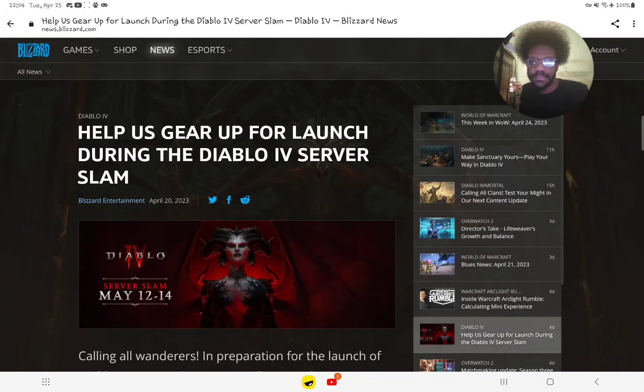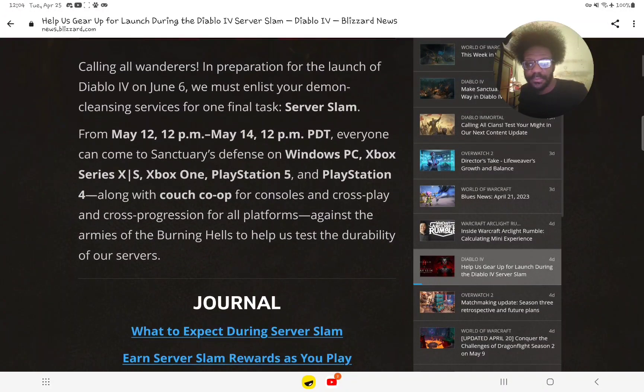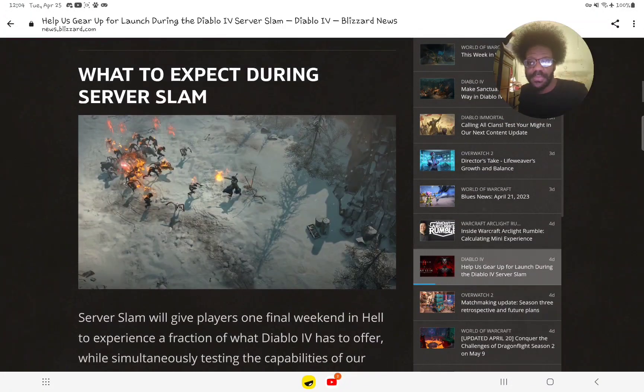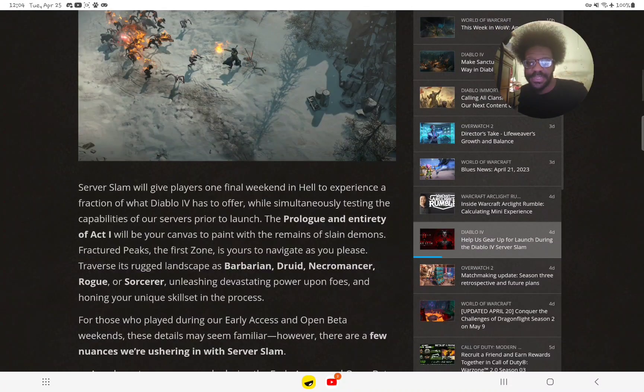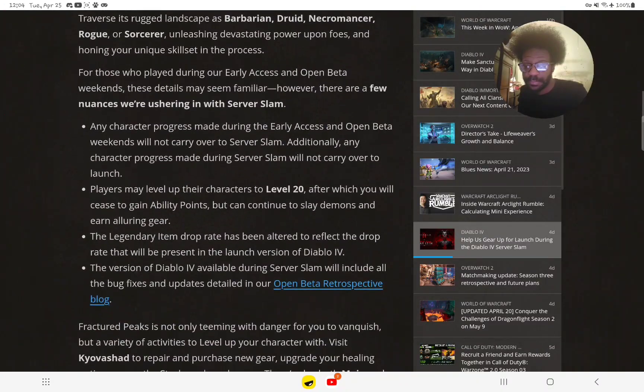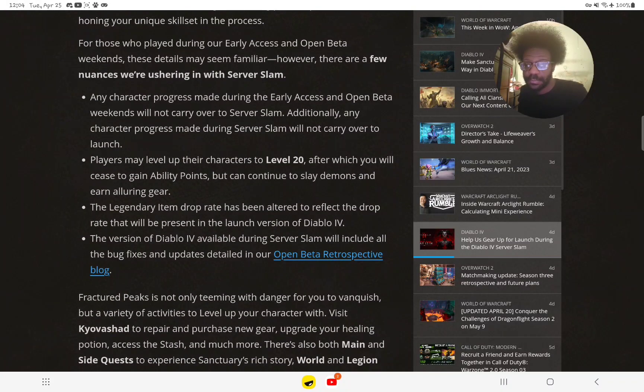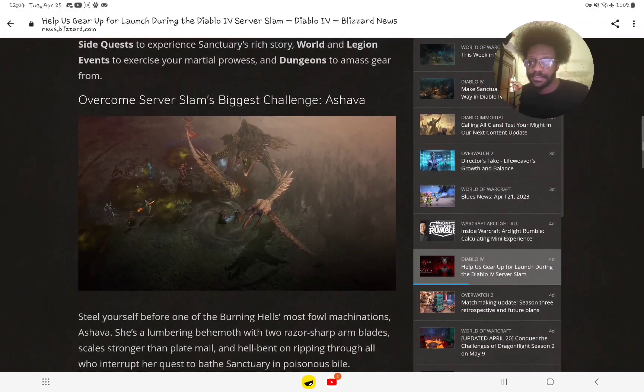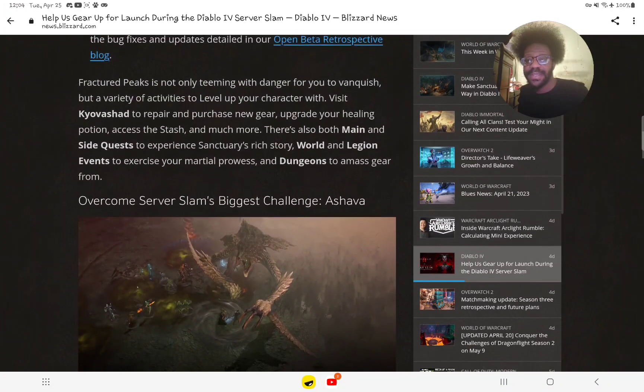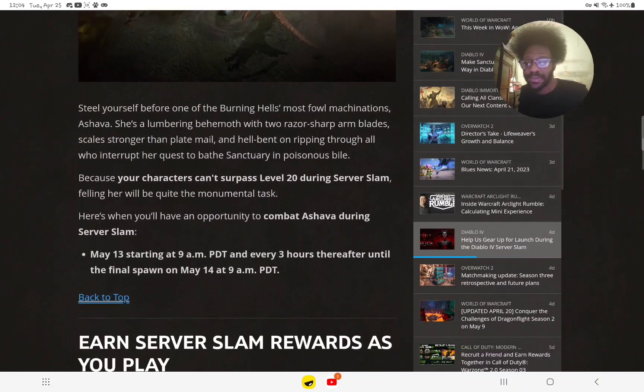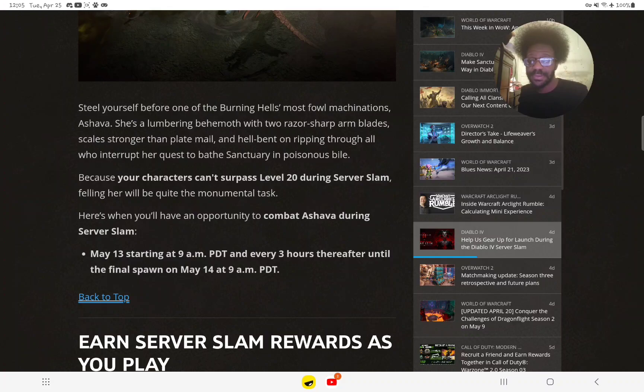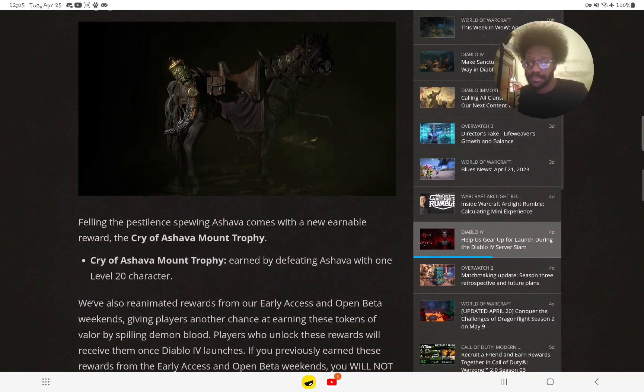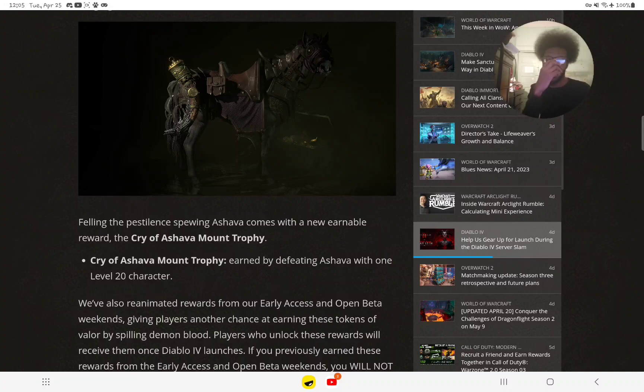What to expect during the server slam: this is one of the biggest challenges. If you get past level 20, you get a trophy. By defeating Ashava, you get the Cry of Ashava Mount Trophy.